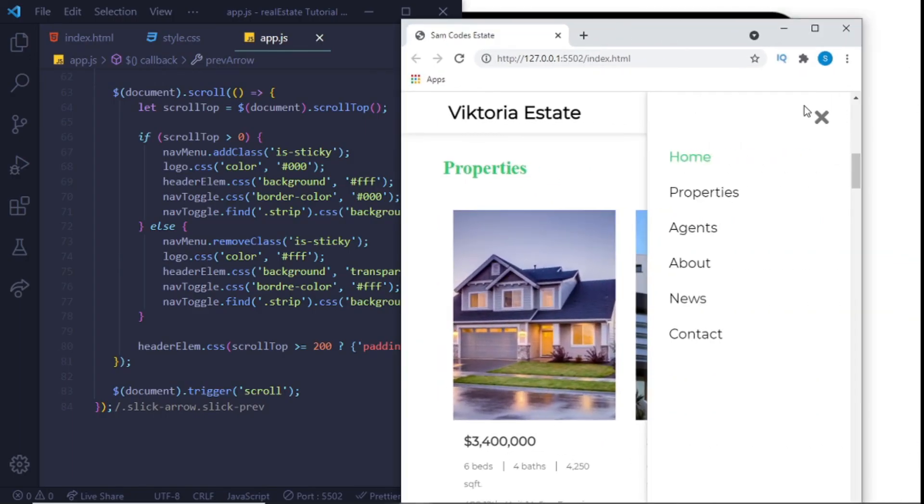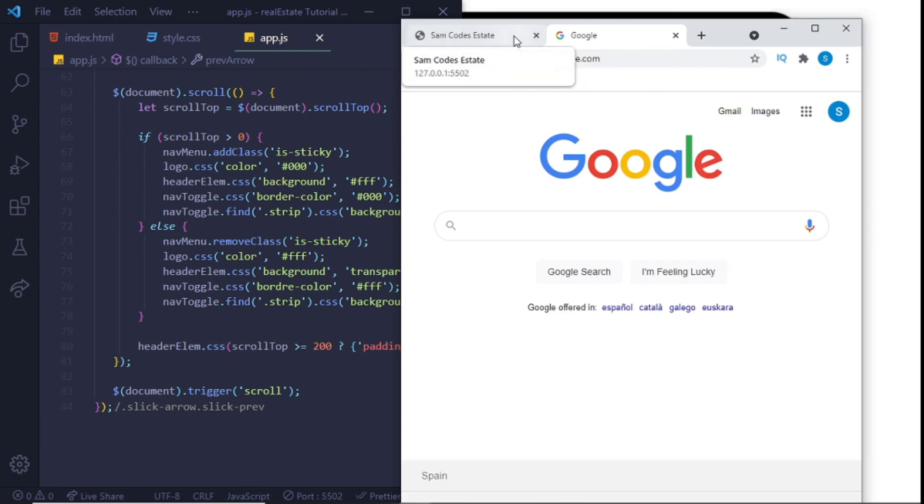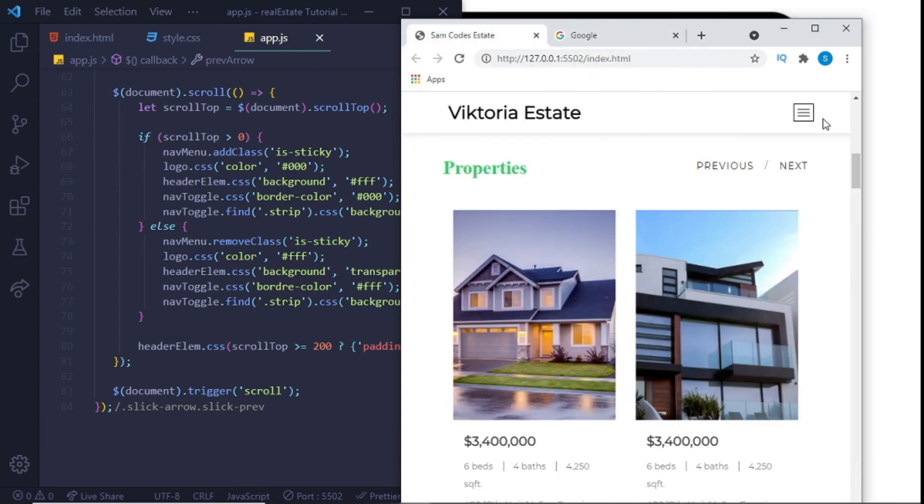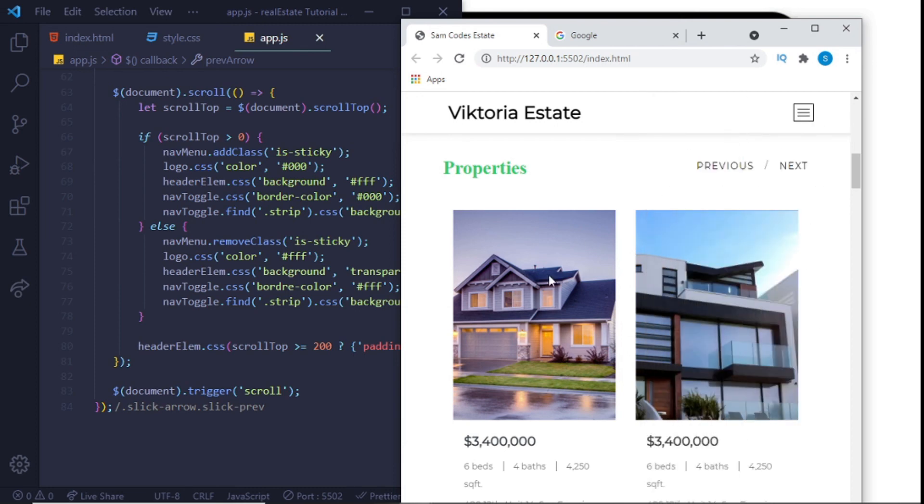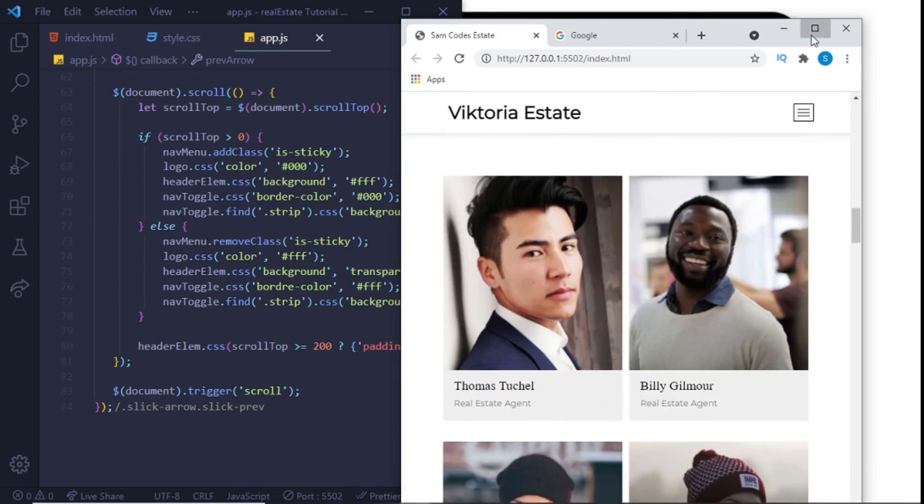You can also see when the screen size is small we get our hamburger menu with the different navigation and you can exit it like that. That's why we had that exit button because that's also a Font Awesome icon.